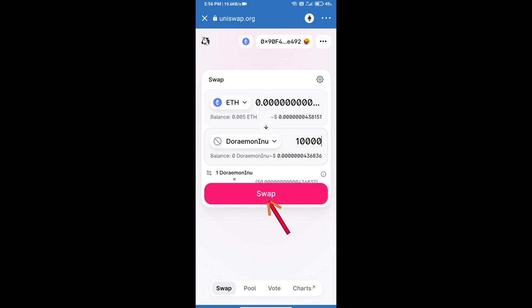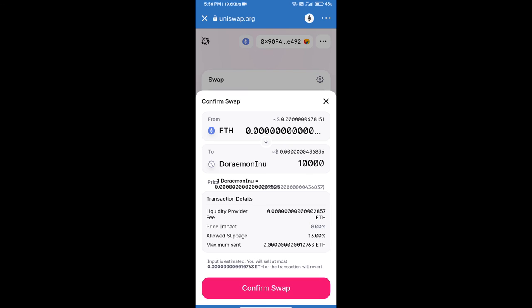And click on swap. Here we can check detailed information. After that, we will approve this transaction and we will get these tokens successfully. Thanks for watching.